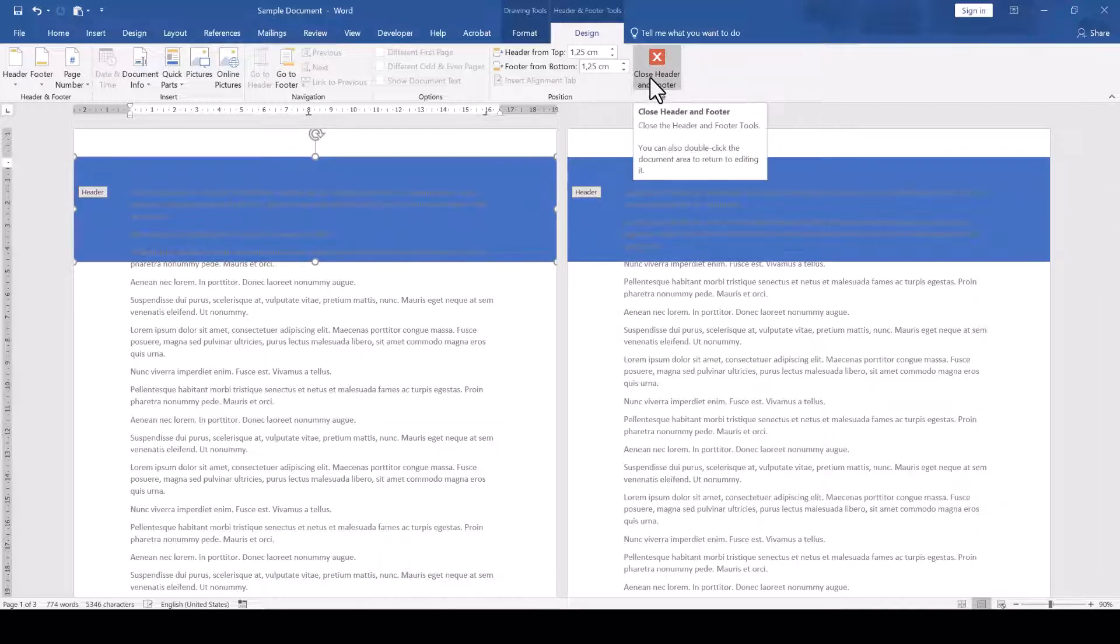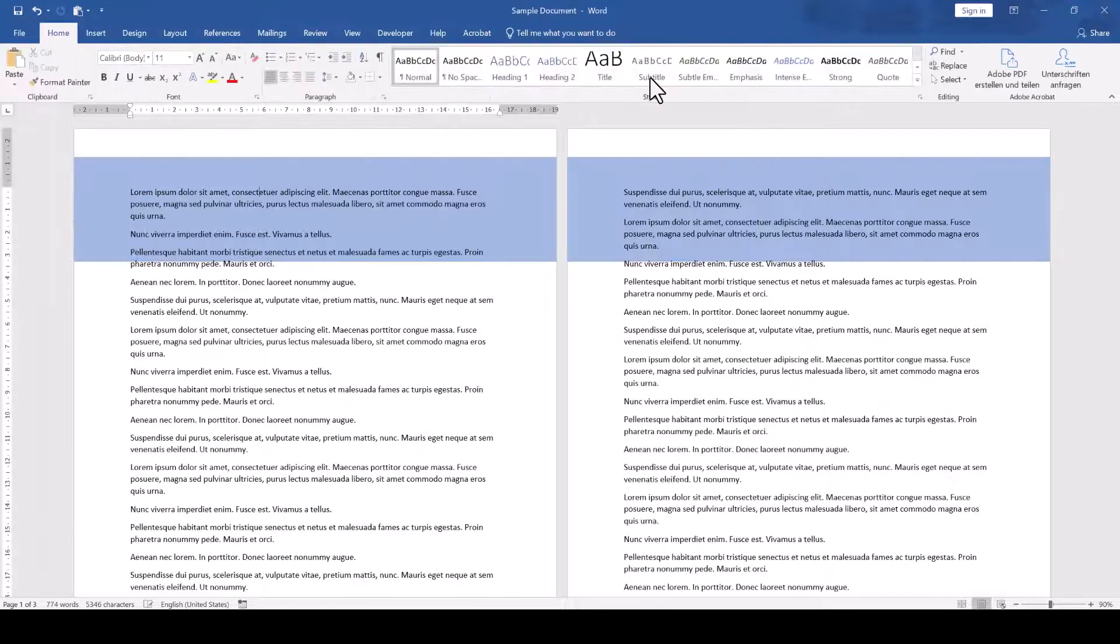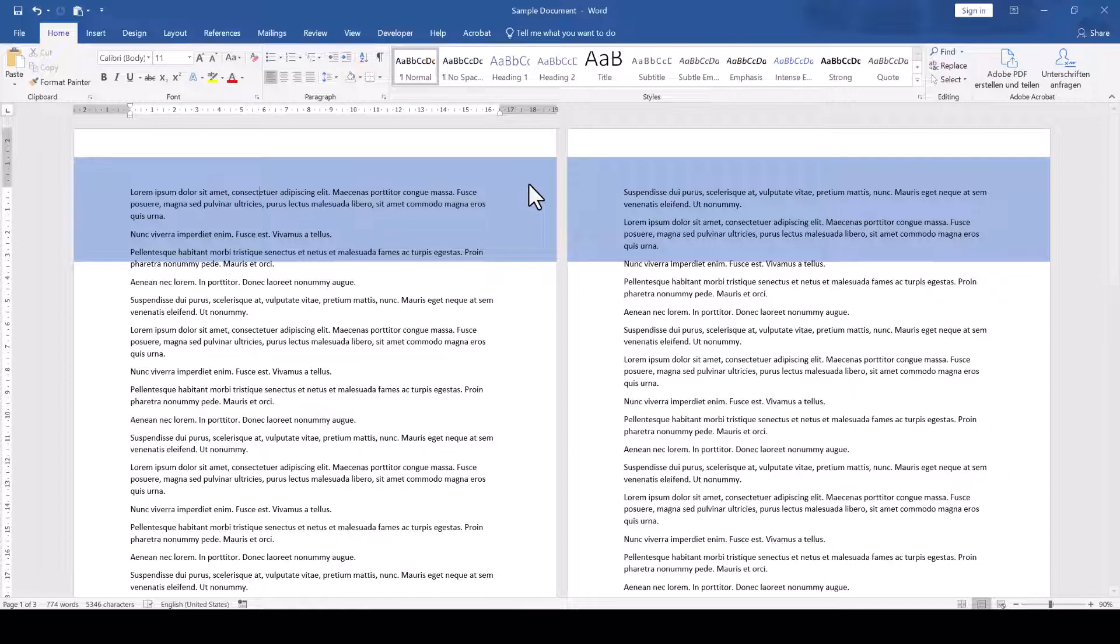And by the way, the color of the shape might look a bit grayed out when you leave the header and footer area, but this really only means that the header and footer area is currently not active.